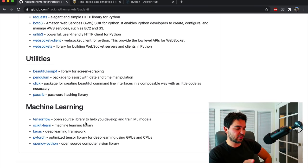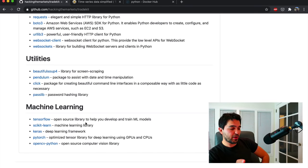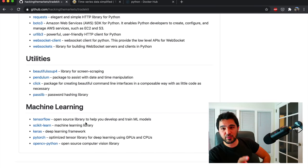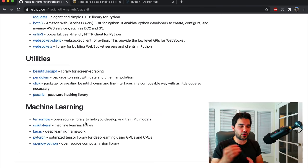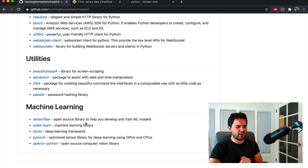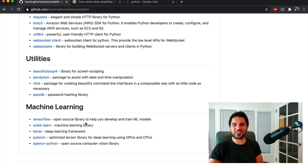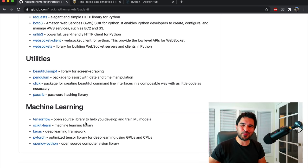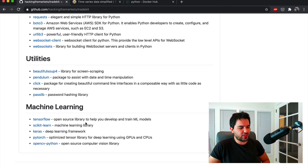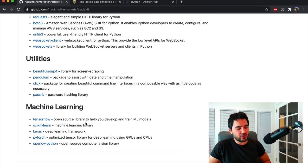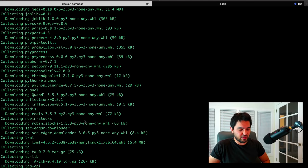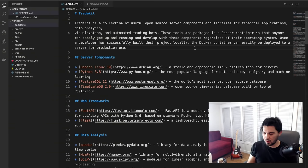I've also included some common machine learning libraries. Sometimes people use TensorFlow, PyTorch, or Facebook Prophet to do time series forecasts or LSTM and whatever. I'm not a machine learning expert, but these packages are commonly used with machine learning applications for finance.